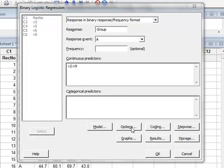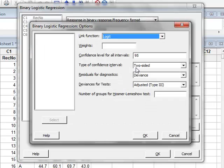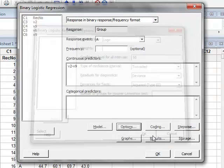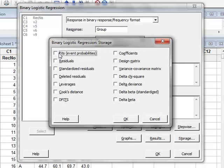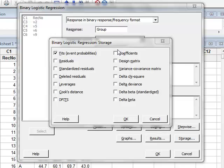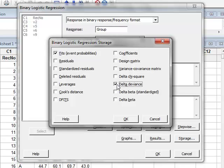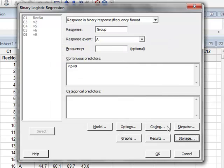Under options, we will check that we're using the logit link function. And under storage, we will save the fits, which will be the event probabilities for each record, and we will also store the delta deviance, which is a measure of the difference between the experimental data and the fitted model. We click OK and then run the analysis.